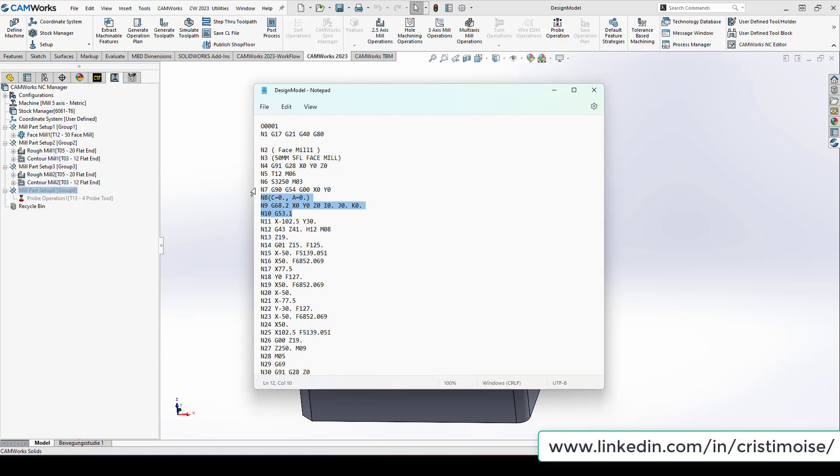Congratulations to the CAMWorks development team for implementing inside the software this function. As far as I know, this is a good option and a good strategy to just implement it in the CAMWorks, but in the end, to be honest, you will need a good post processor. Mainly, this is one of the most important options in CAMWorks 2023.